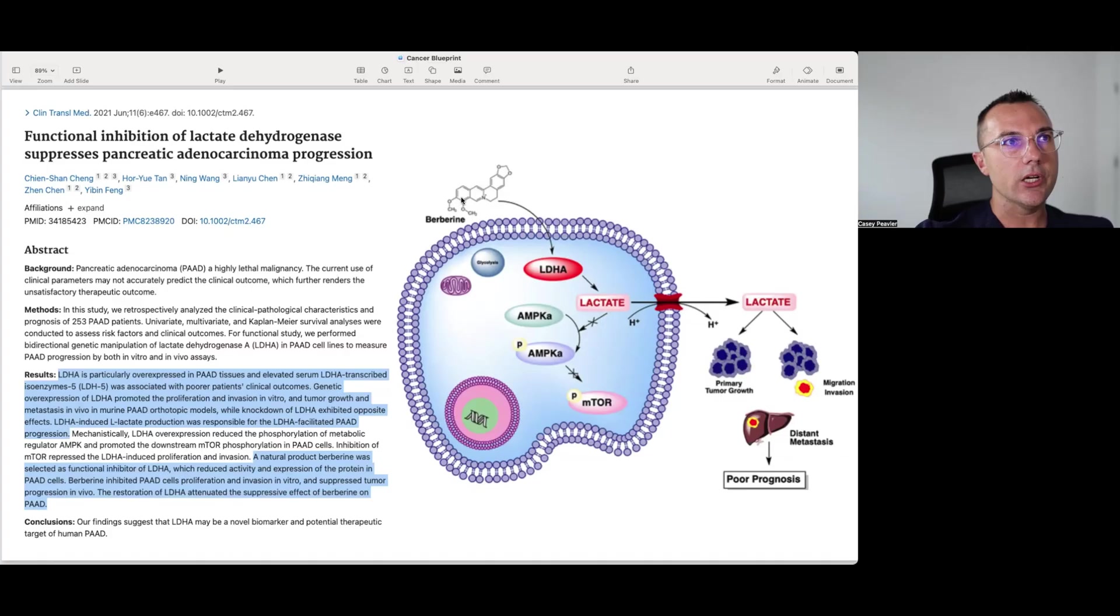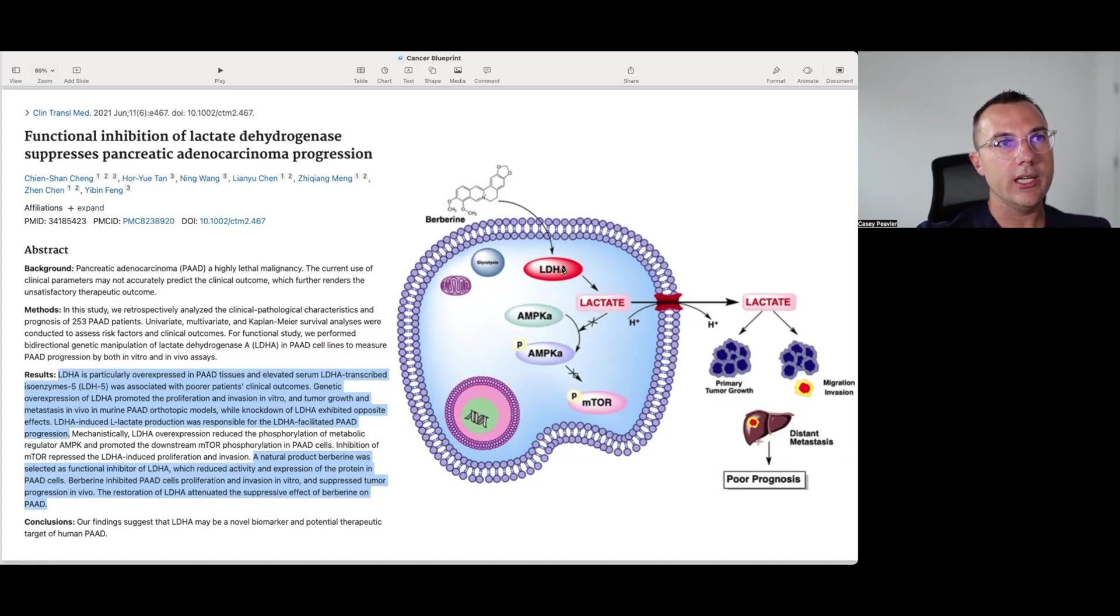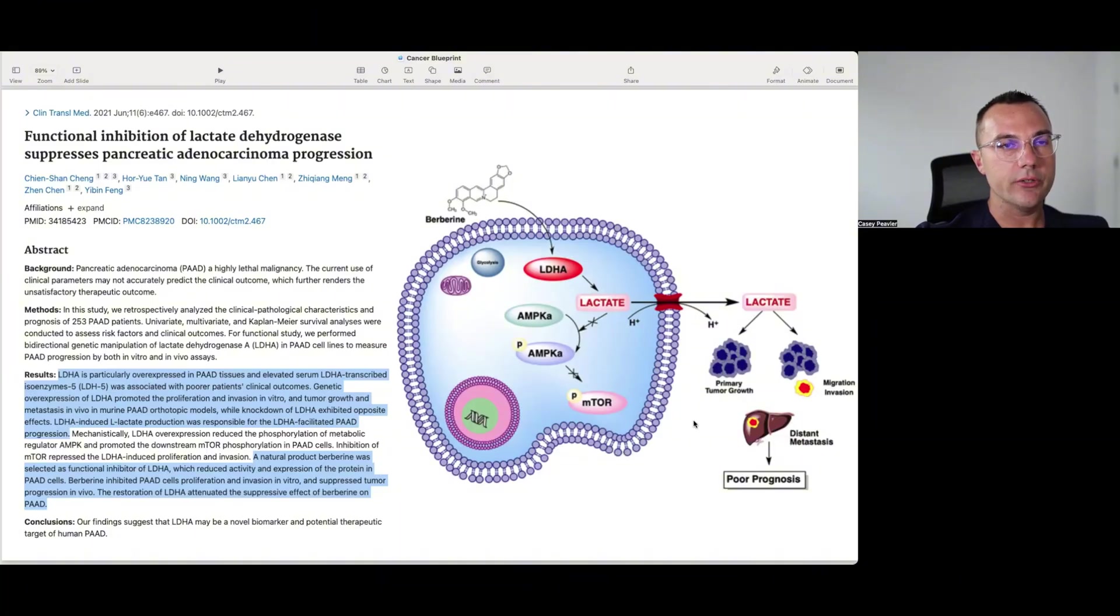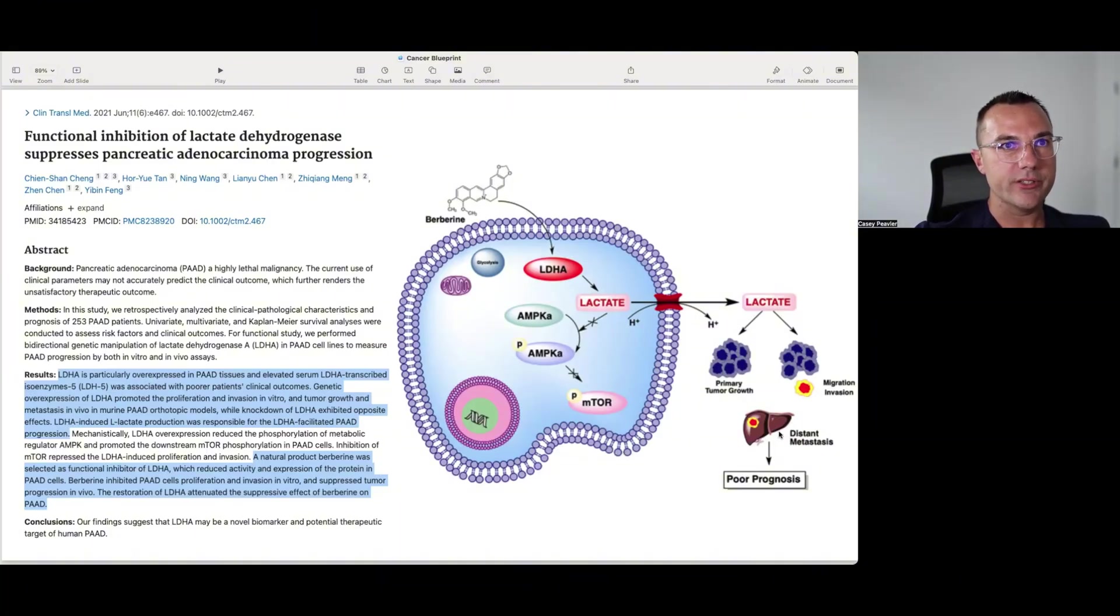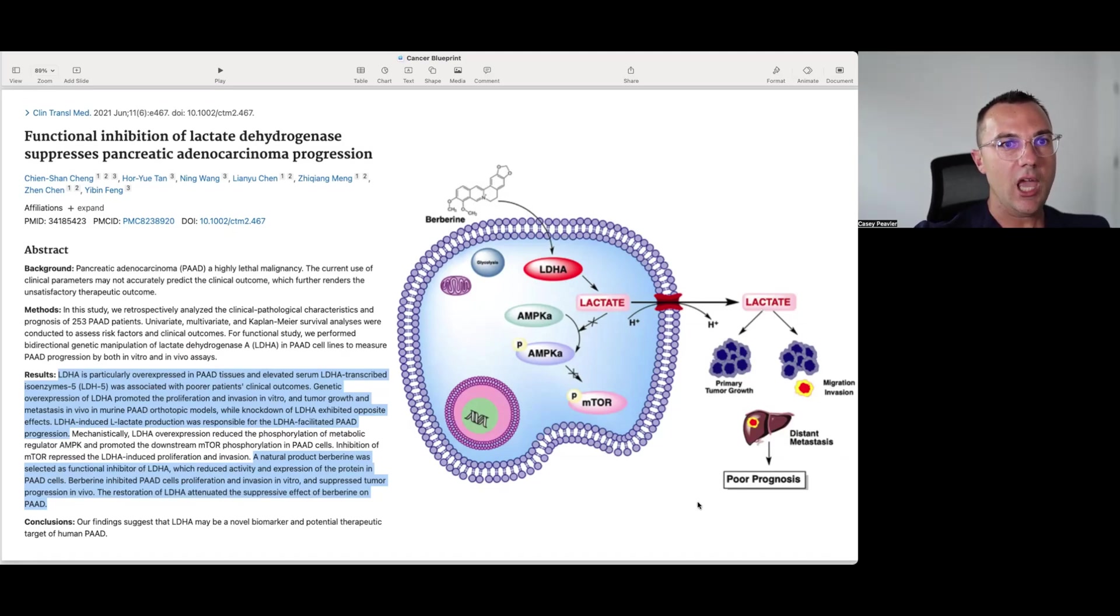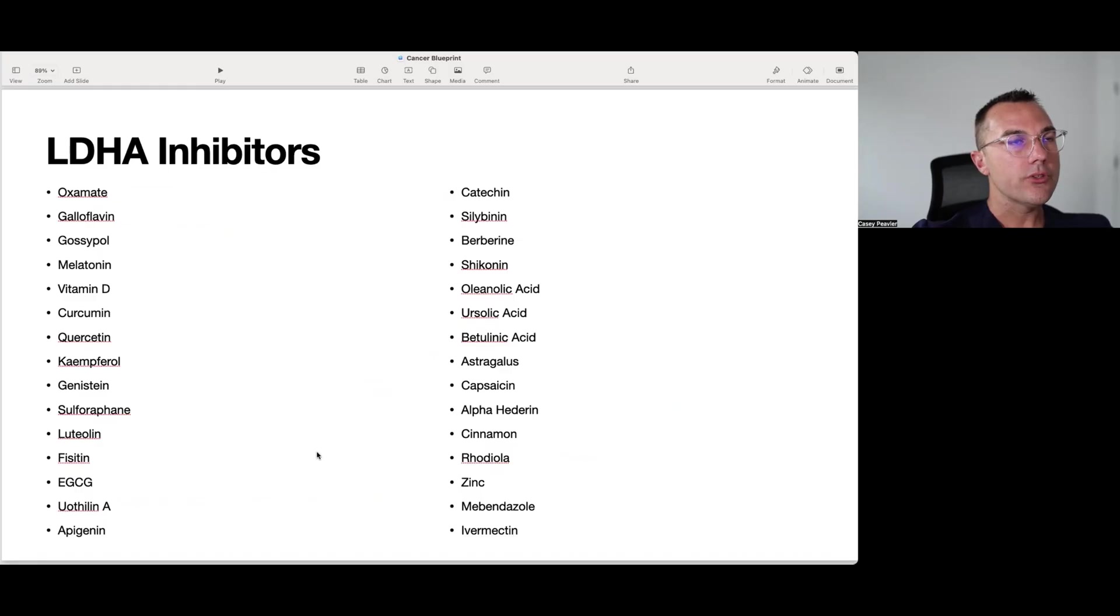And we basically see here that berberine when entered into the mix is going to have an inhibitory effect on LDHA, which is going to limit the amount of lactate, which is going to change all kinds of different biochemical milieu, allow for the immune system to kind of turn on and start to kill these cancer cells. And it's going to lead to the opposite of what it says here when lactate is allowed to be outside the cell, which is primary tumor growth, metastatic spread, distant metastases, and poor prognosis.